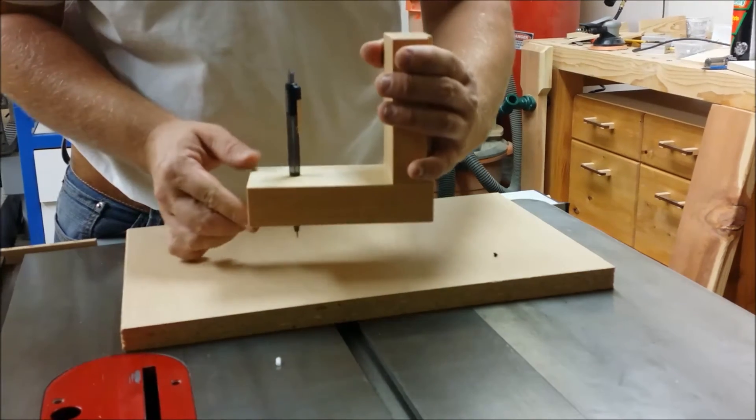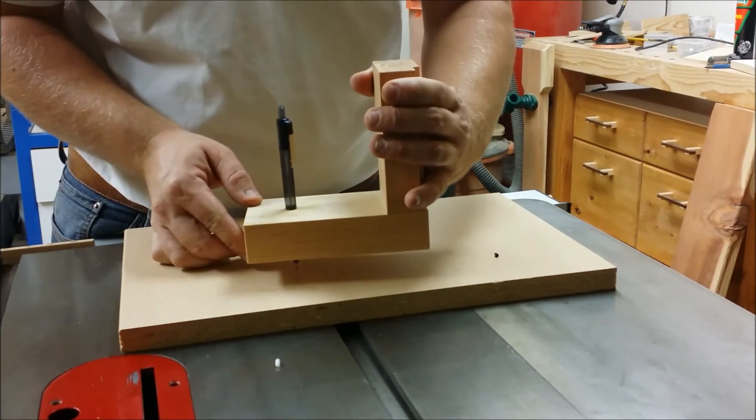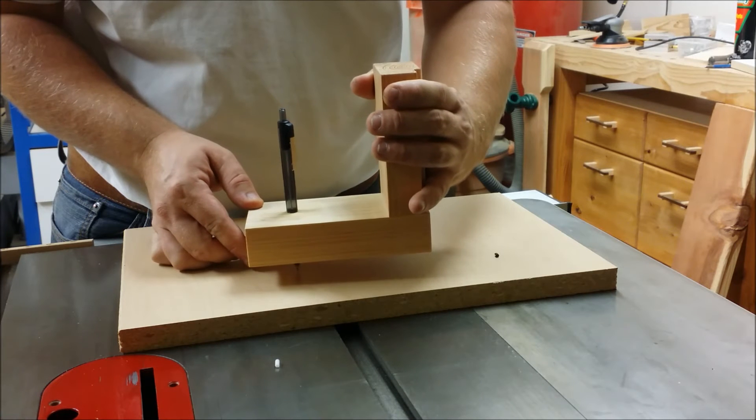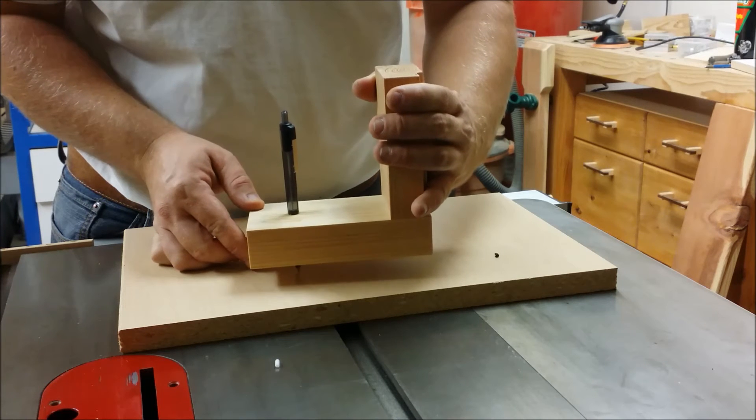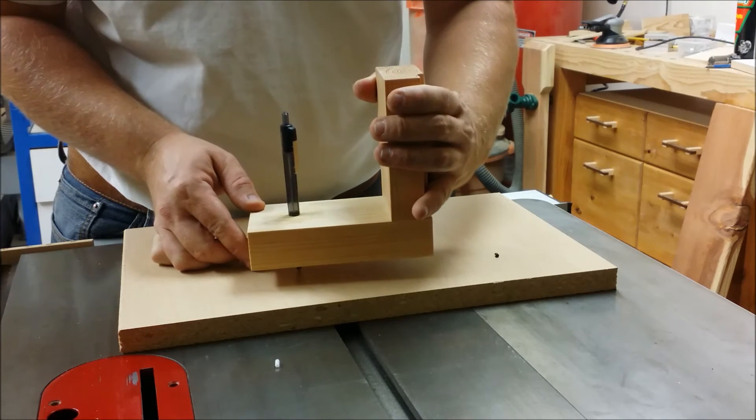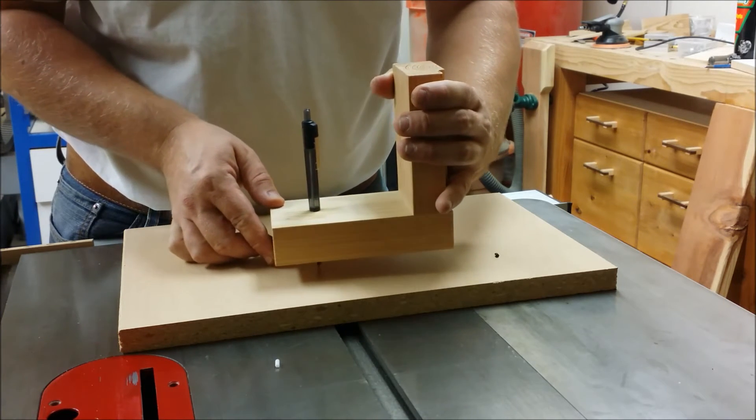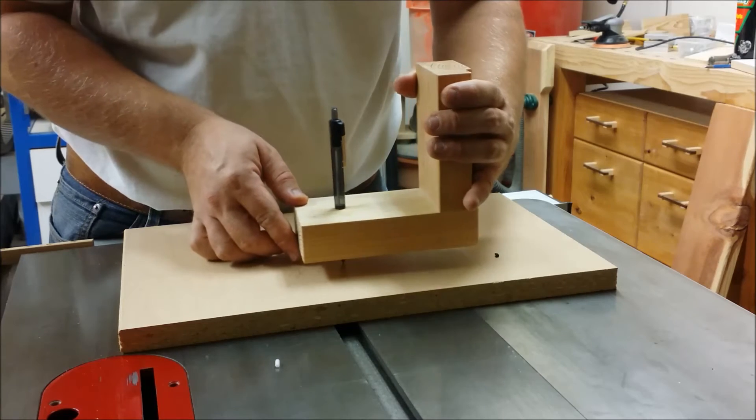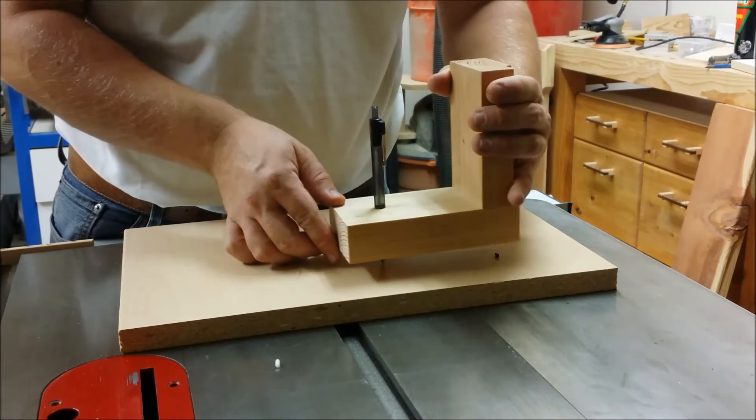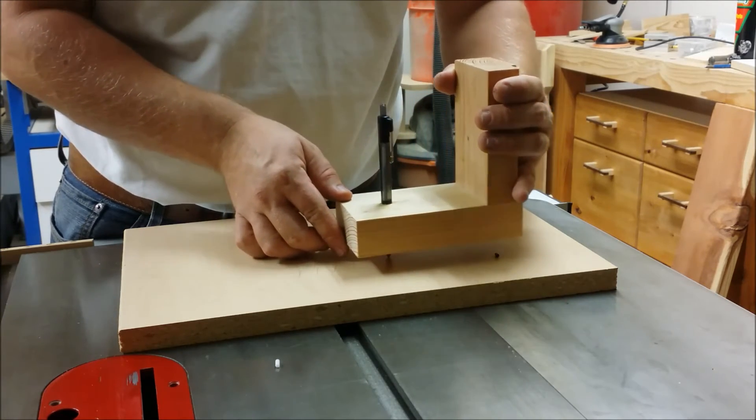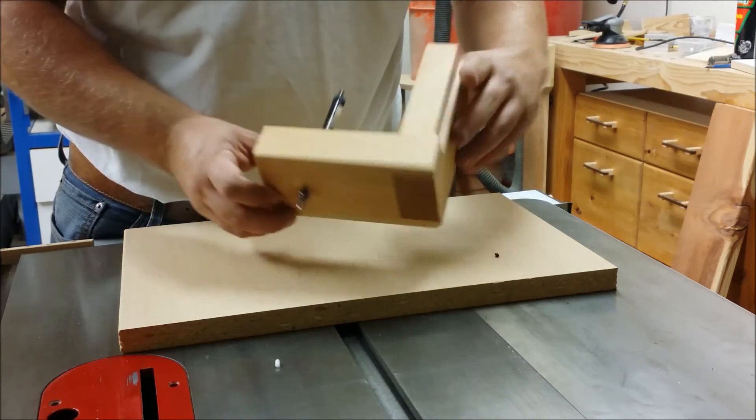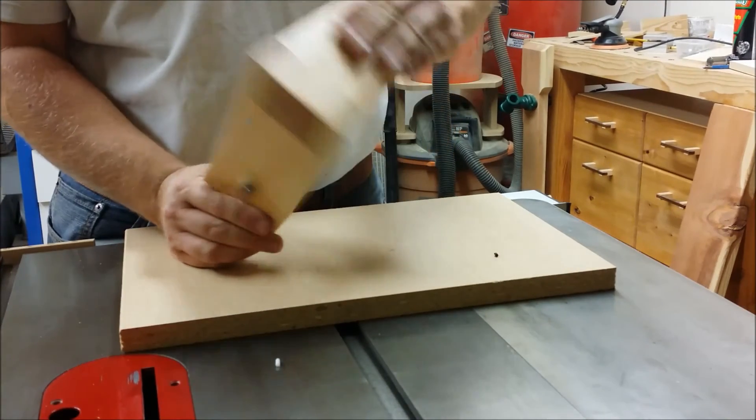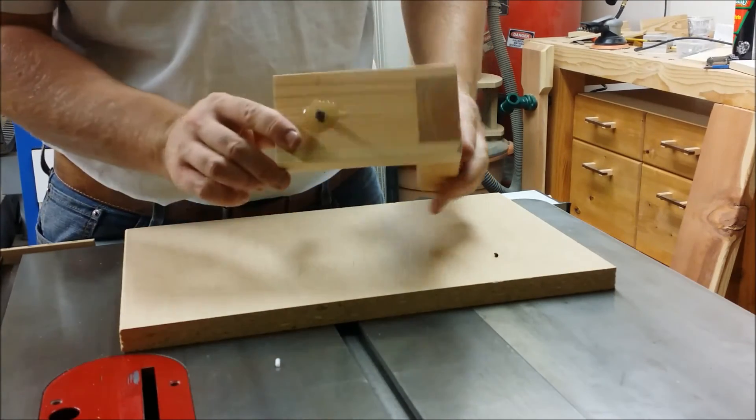This will sit on the router. It'll push down on the piece. You have that much wiggle room. And you can draw your profile. This should be fairly substantial to not have any play in there.